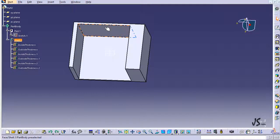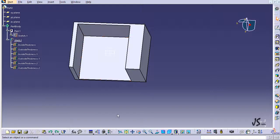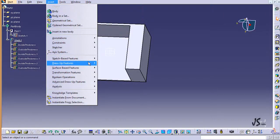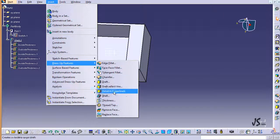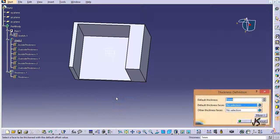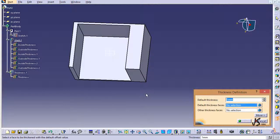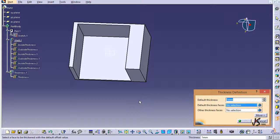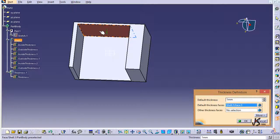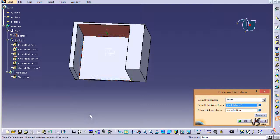So how can I do that? If I go to Insert menu to Dress Up Features, there is a Thickness command here. I can open it and it tells me what face or faces I want to add thickness to. So let's say I want to add thickness to this. How much thickness do I want to add?